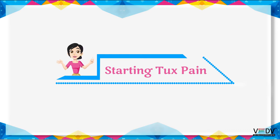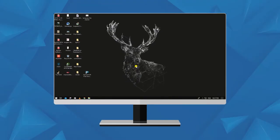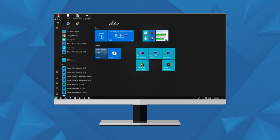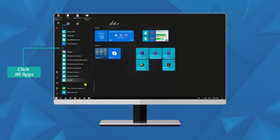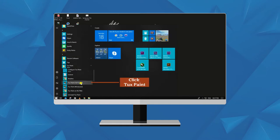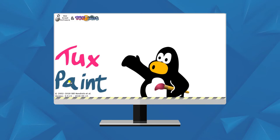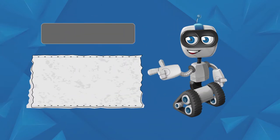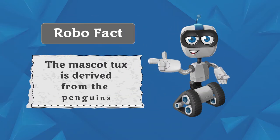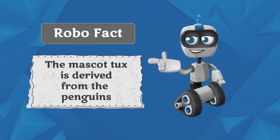Starting Tux Paint: To start Tux Paint, follow these steps. Click the Start button, click on All Apps, then click on Tux Paint. Once Tux Paint loads, the title screen will appear on the screen. Robo Fact: The mascot of Tux Paint is derived from Tux, the Linux penguin.